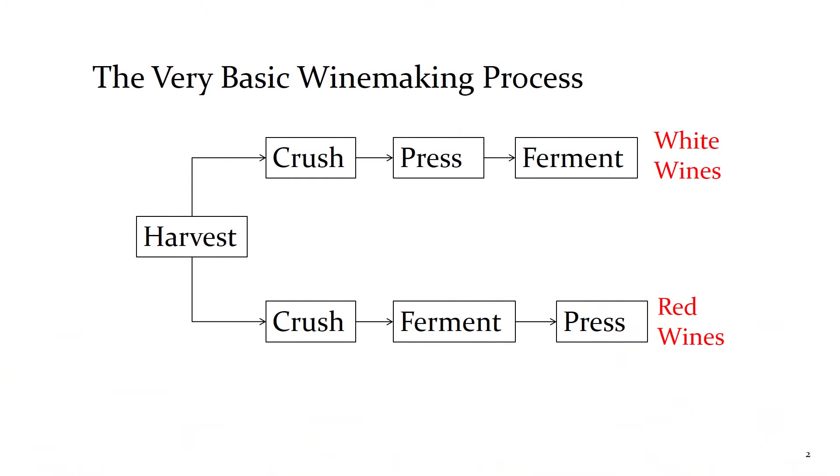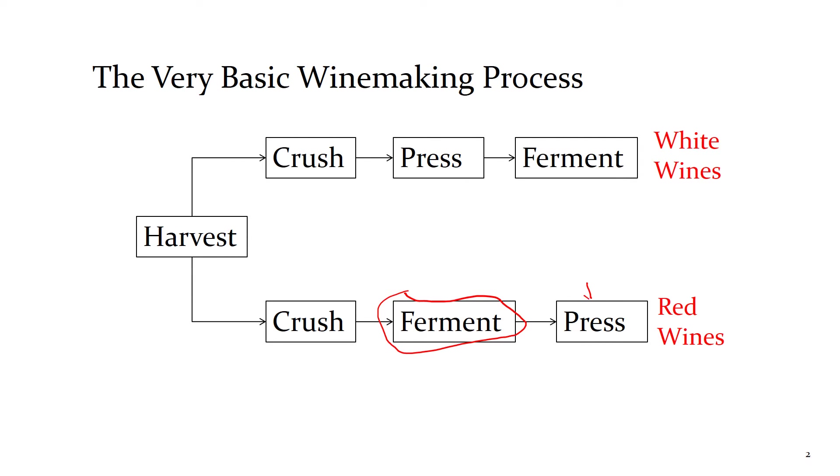Remember in Part 1 we talked about the basic winemaking process. When we ferment red wines we do so in contact with the skins. We crush the grapes, keep the skins and juice in contact during fermentation, and press the finished wine away from the skins after fermentation.